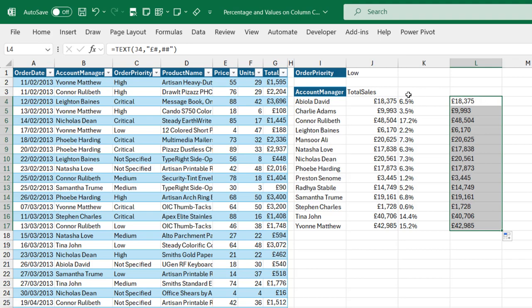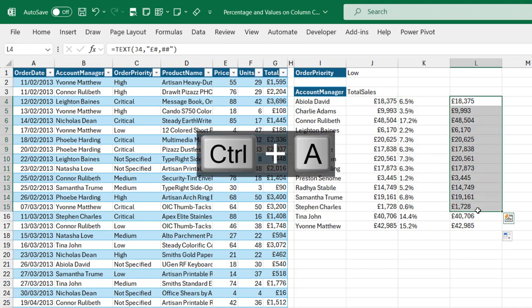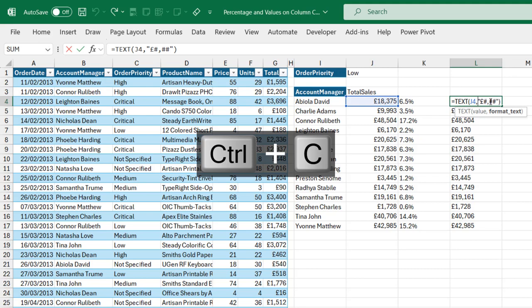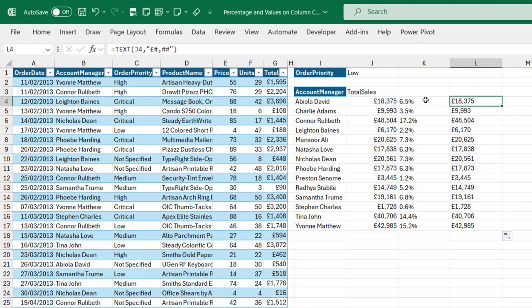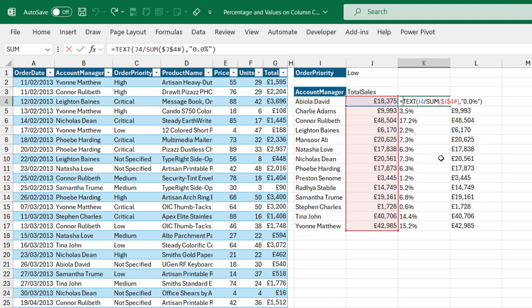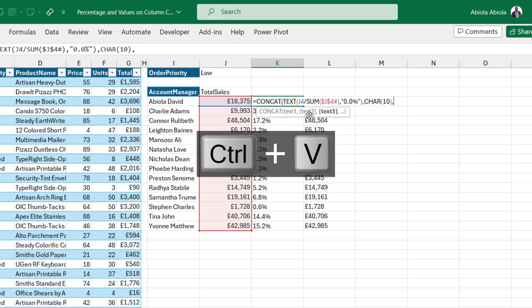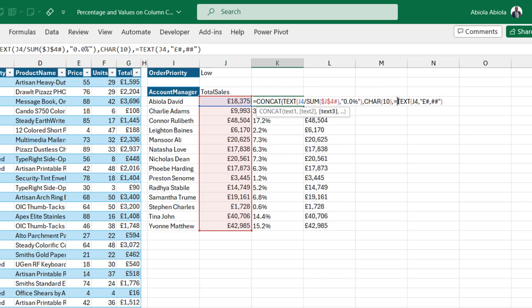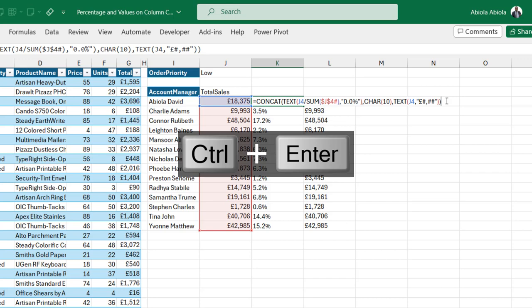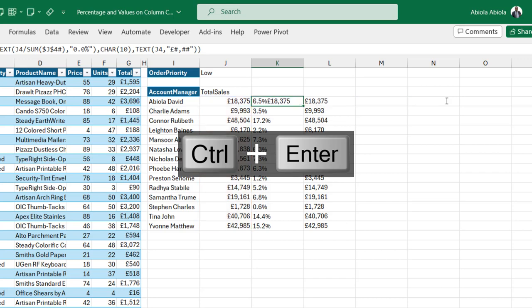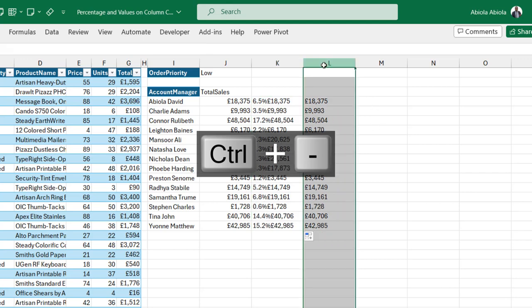Now I'm going to use the CONCAT function to concatenate the percentage and the numbers together as text. I'll copy the percentage formula, then use CONCAT — text one is the percentage, then a comma, and for text two I'll use a line feed: the CHAR function with 10, which is the line feed character, then a comma, close the brackets, then paste the total-as-text formula and remove the leading equals operator, then close the CONCAT bracket. Ctrl Enter and copy down the formula.